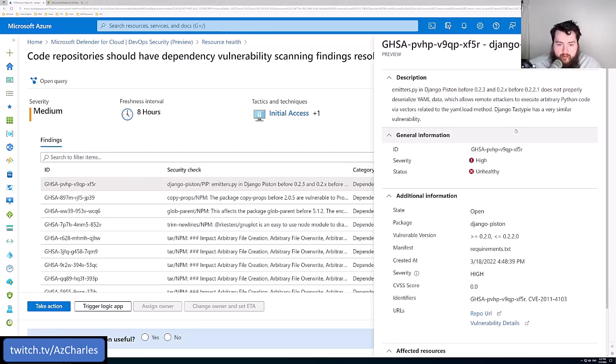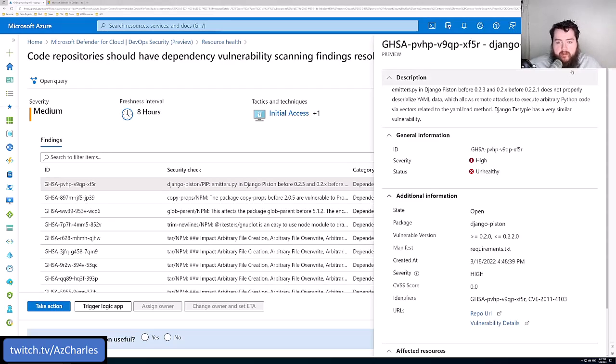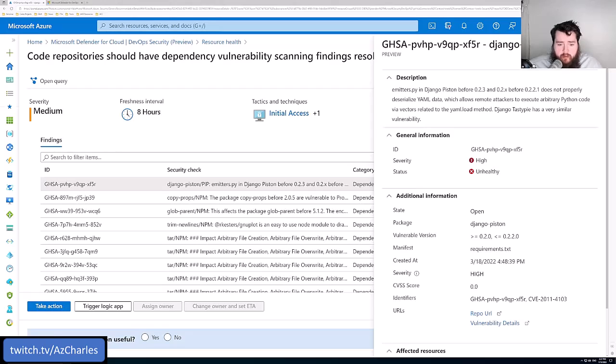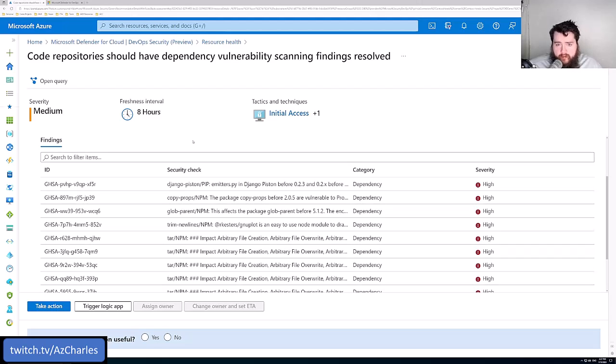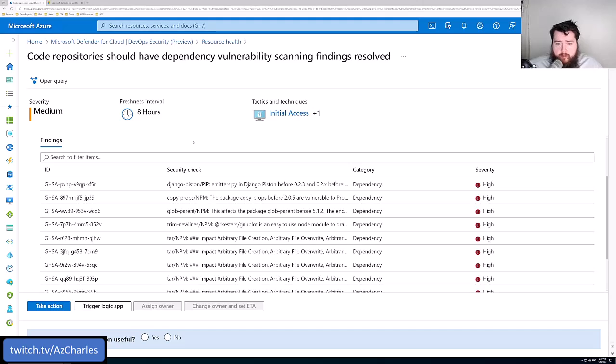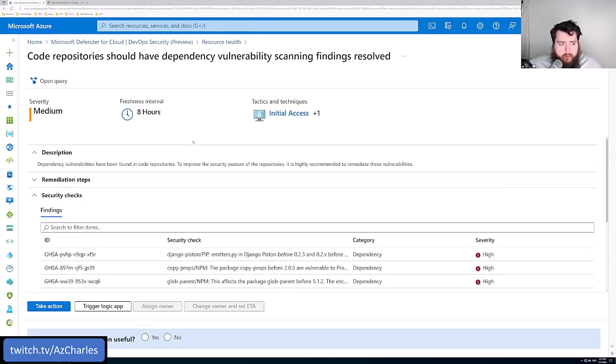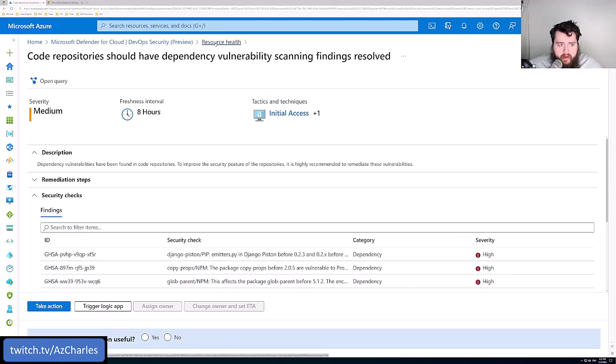This Django piston package has some ability to execute remote Python code. That's a known vulnerability for this package and it's being used in this environment somehow. It gives us information as to what known vulnerabilities are out there with open source software we might be using. Then it's up to the developers to remediate that, maybe use a different package, or at least be aware that vulnerability exists.